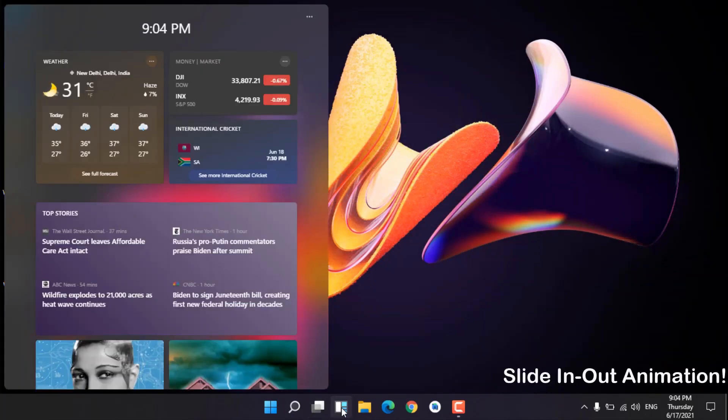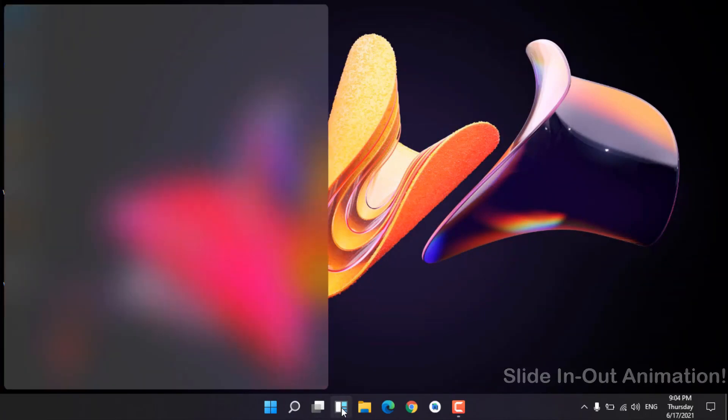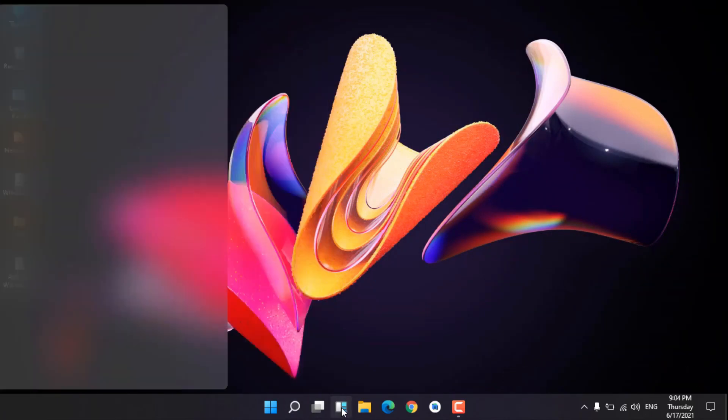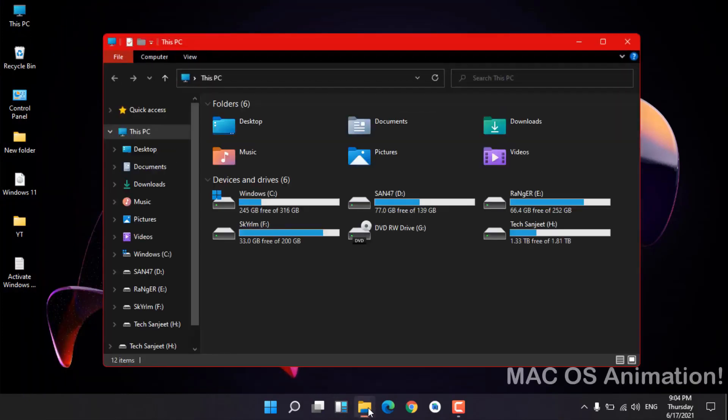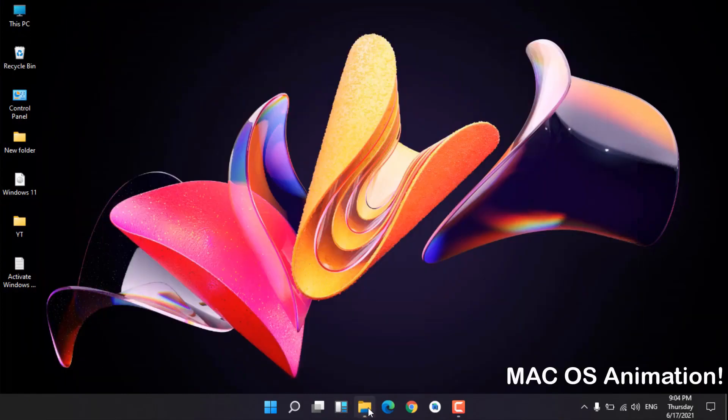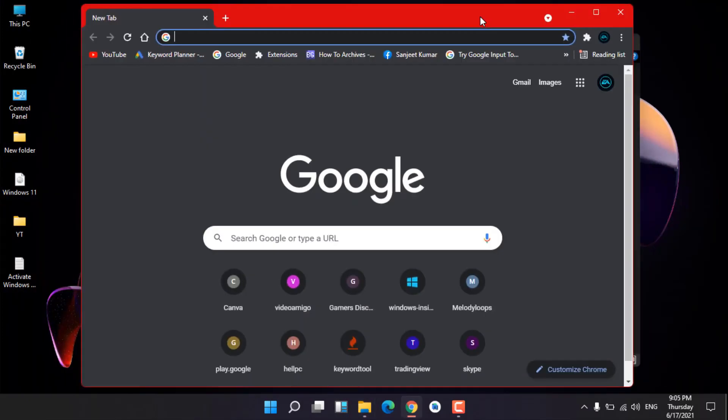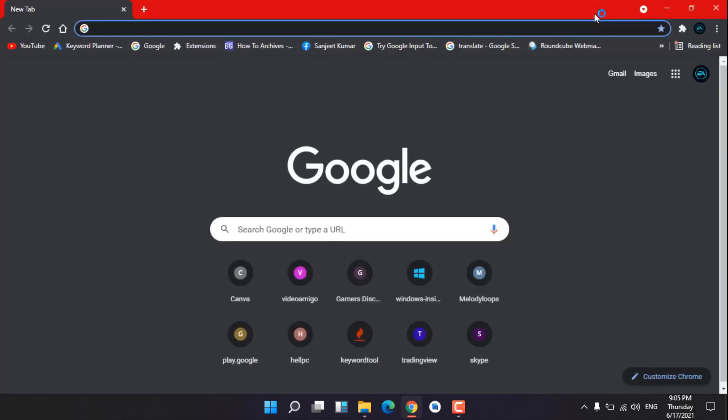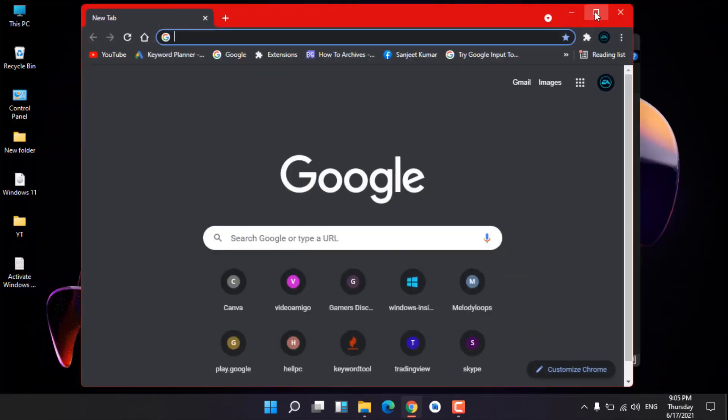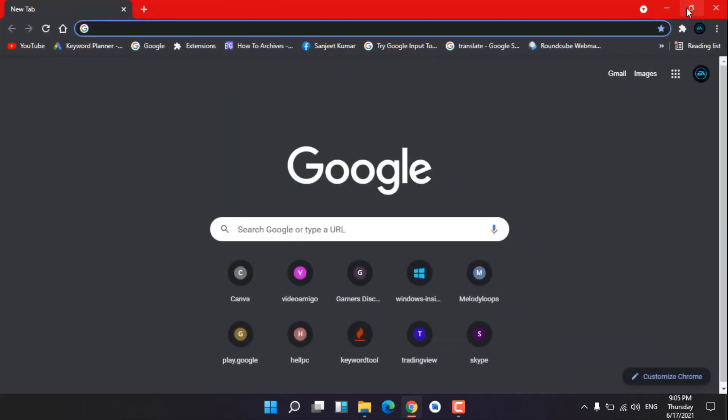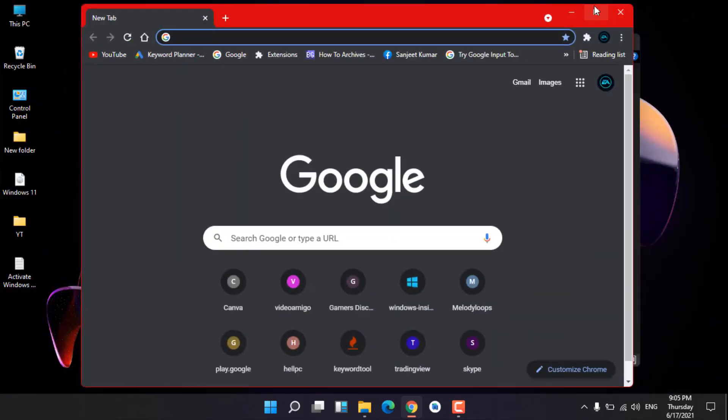But that's not all. Opening and closing apps, maximizing and minimizing windows, they all have a new animation. Apps now minimize as they jump to the taskbar. They also have an effect where they open from the inside if you click the maximize button. It's a new feel for the aging Windows.